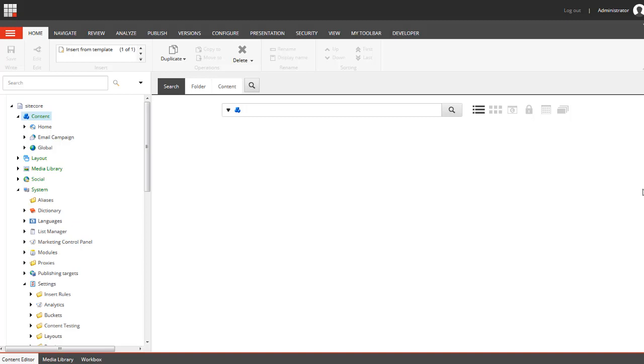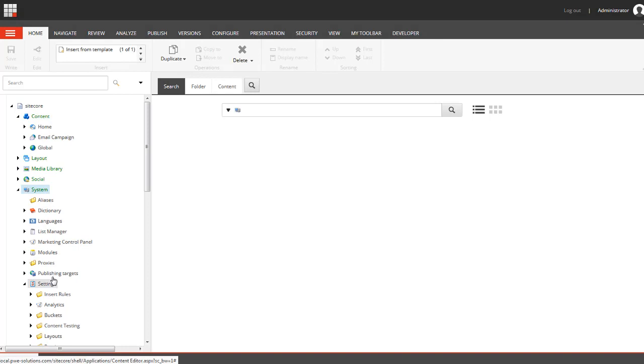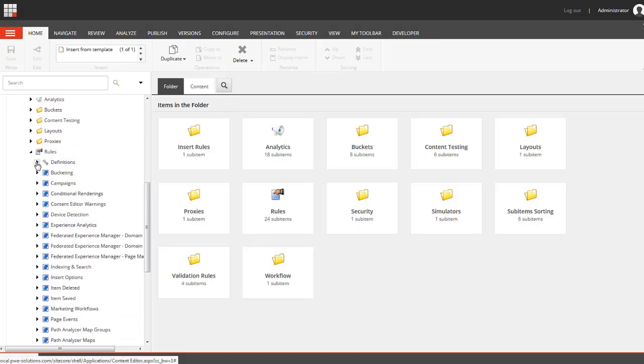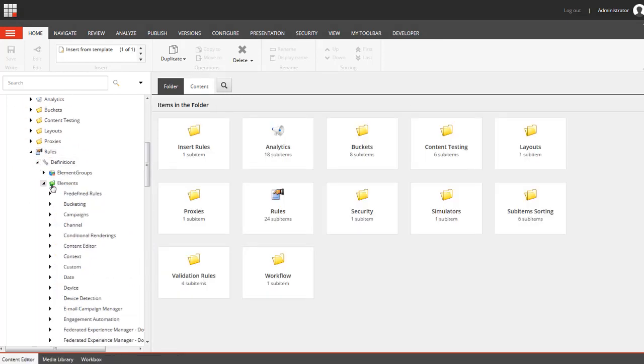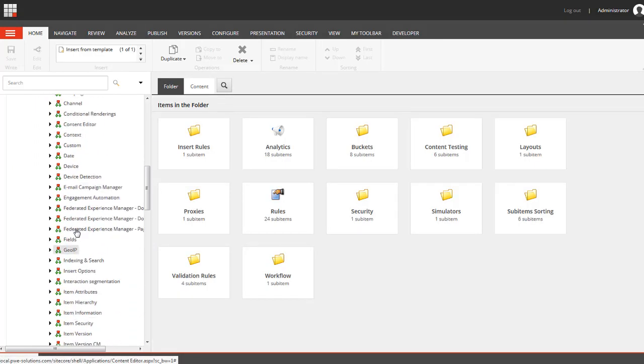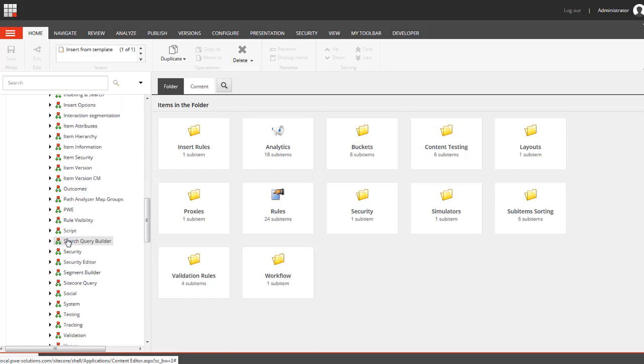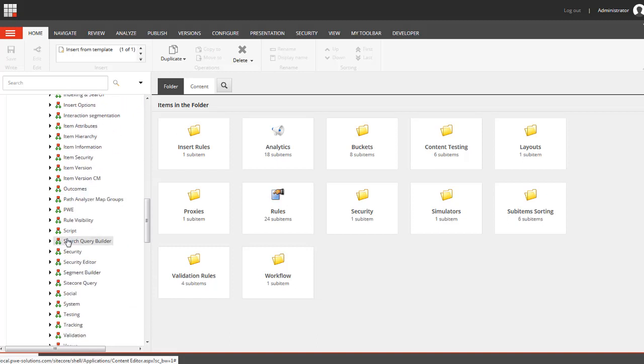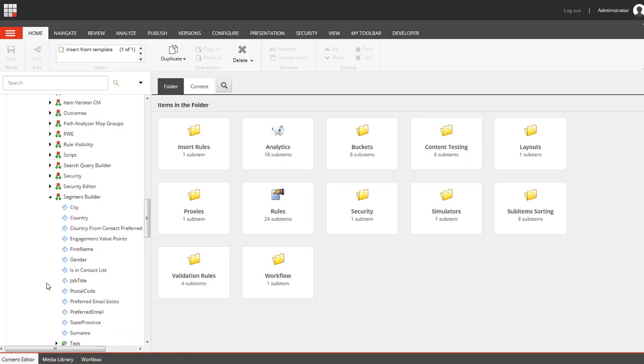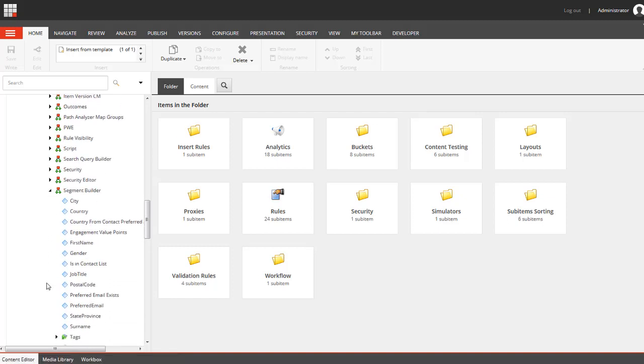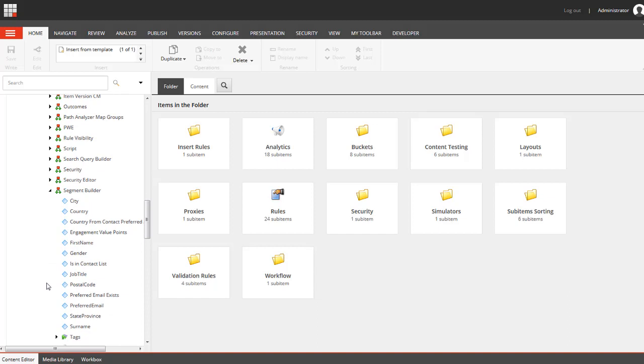We need to go to settings, rules, definitions, and elements. Here we have a number of predefined sections and I'm going to find the Segment Builder section. We will be adding a new rule to this section. To simply add a rule we need to click insert condition or action.